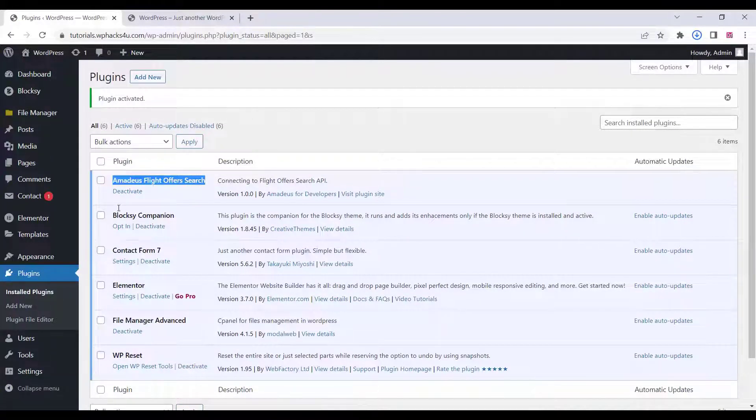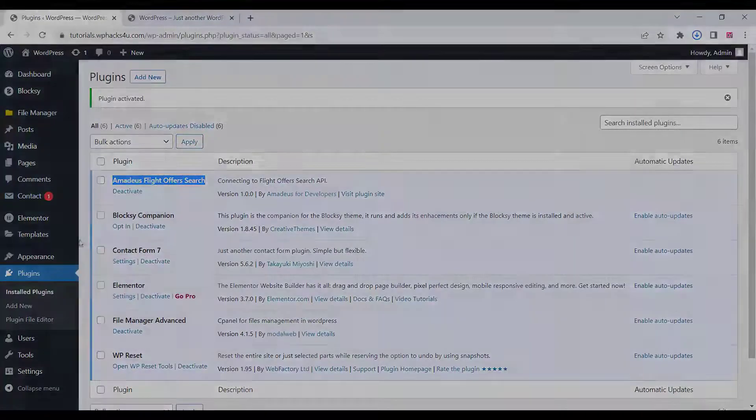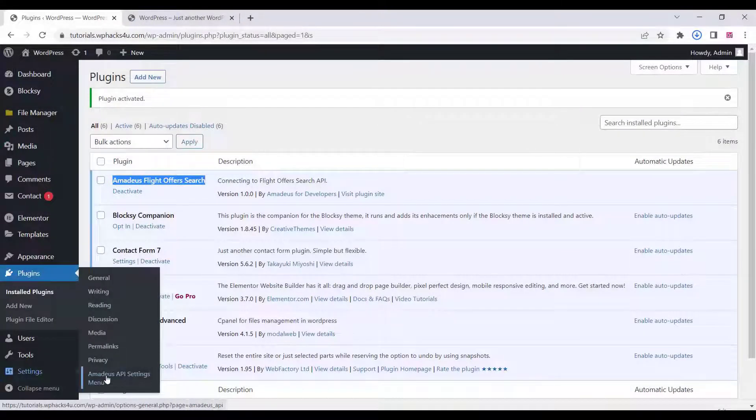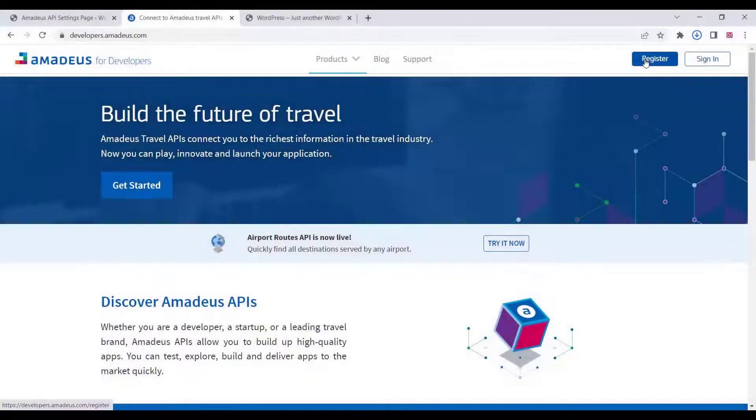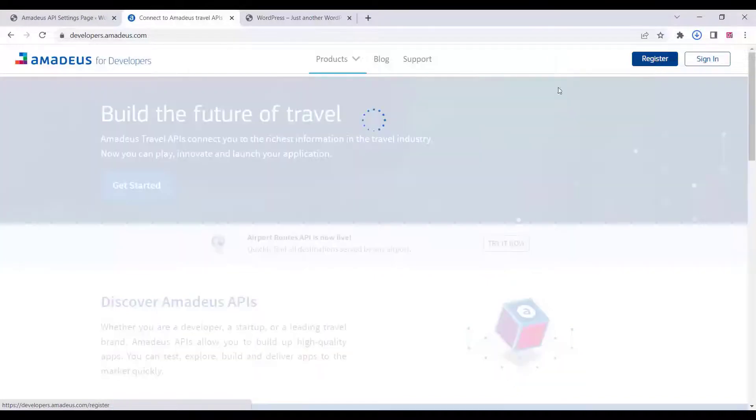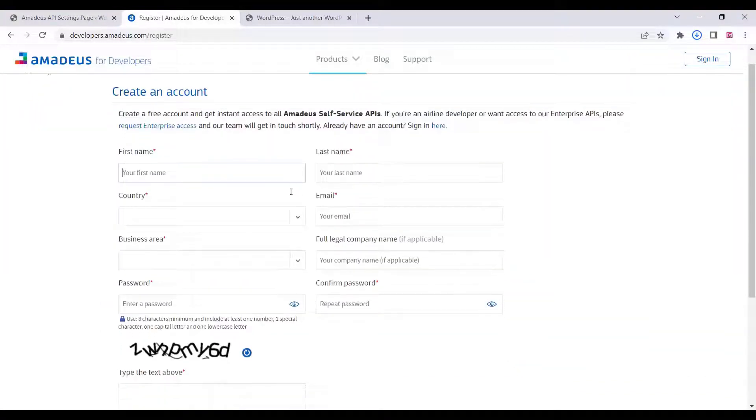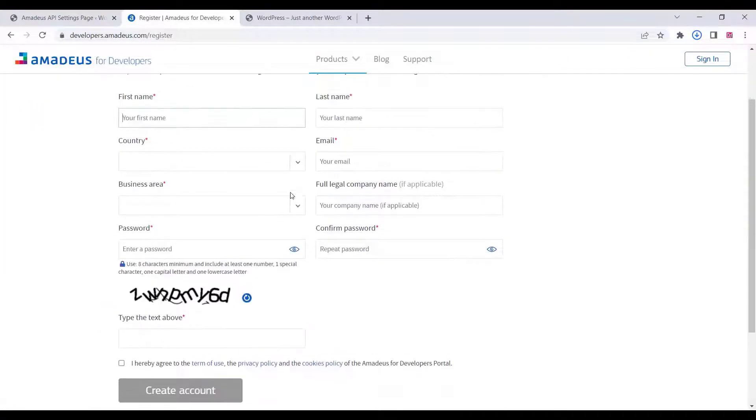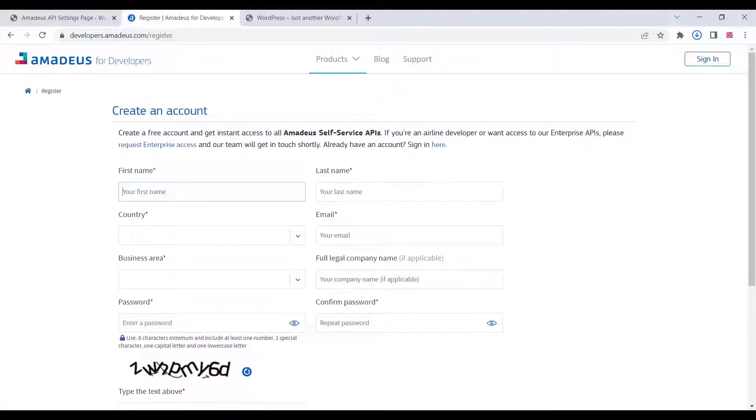The plugin settings can be found in the settings area of your dashboard. Just click on that and go to the Amadeus for Developers section. You can create an account or sign in with your user ID and password.